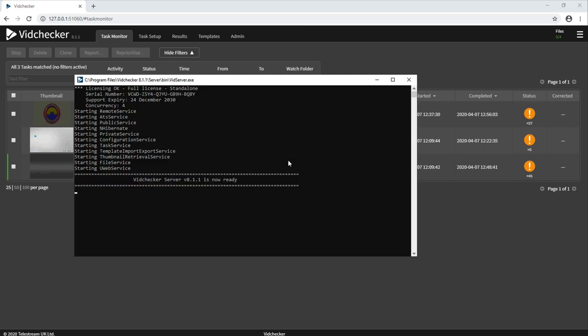As you can see, VidChecker is running as a Windows application. You can also configure this to run as a Windows service if you would like.